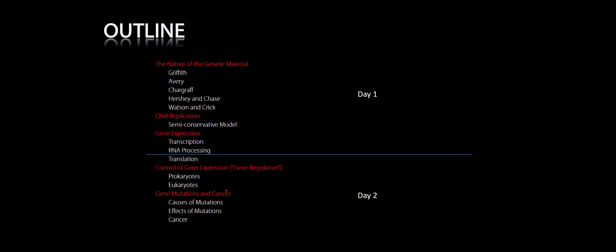This is Dr. Polito, and this is the DNA Structure and Function Lecture. This is normally divided into a two-day lecture. The first day we cover the history of DNA as well as its replication, and we start diving into some gene expression. Then on day two, we go into the control of gene expression, and we start talking about mutations in cancer. This PowerPoint is just DNA. There will be a separate PowerPoint for genes and gene regulation.